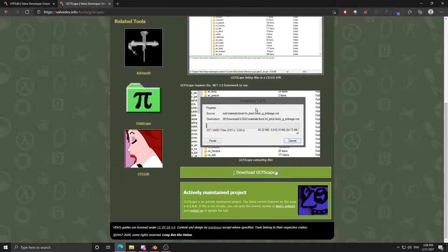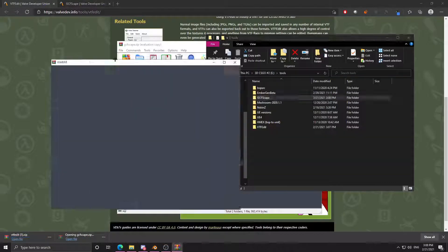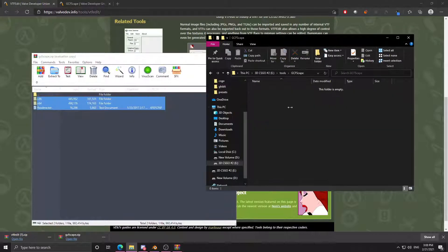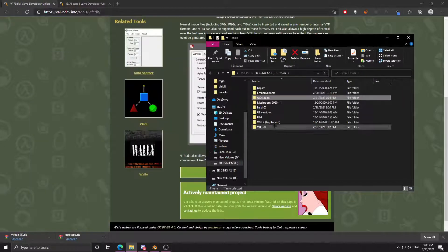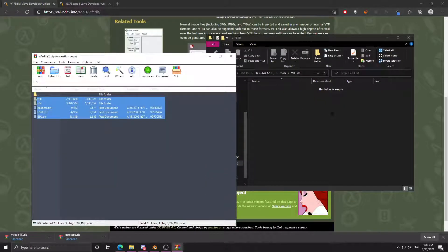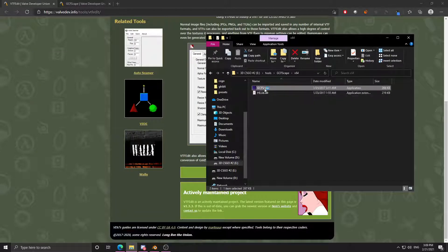Putting skins into Blender with the normal maps. You're going to download VTFEdit and GCFScape and place them into folders. It doesn't matter what the folder is.